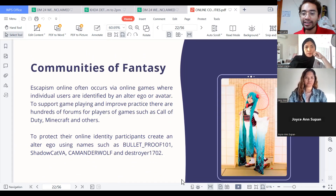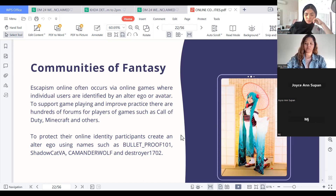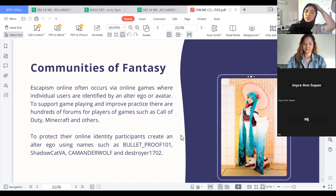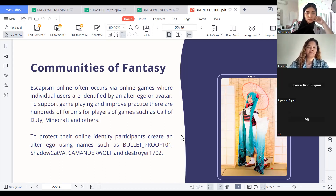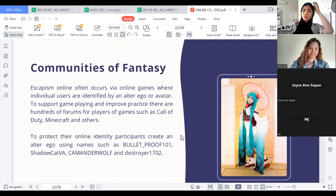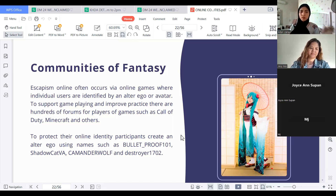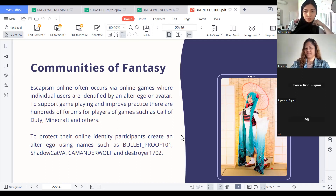Communities of Fantasy. Escaping online often occurs via online games where individual users are identified by an alter ego or avatar. To support game playing and improve practice, there are hundreds of forums for games such as Call of Duty, Minecraft, and others. To protect their online identity, participants create an alter ego using names such as Bullet_Proof101, Shadowcat VA, Commander Wolf, and Destroy1702.